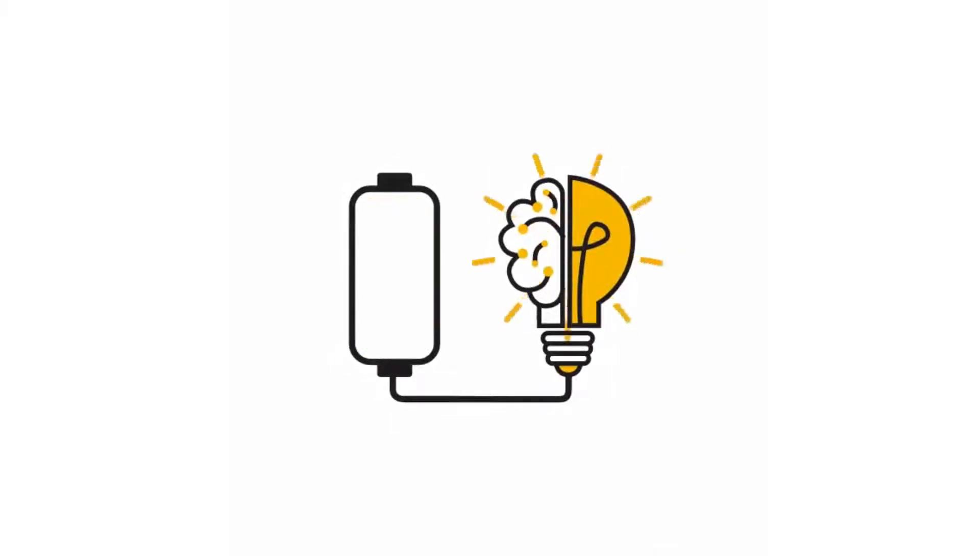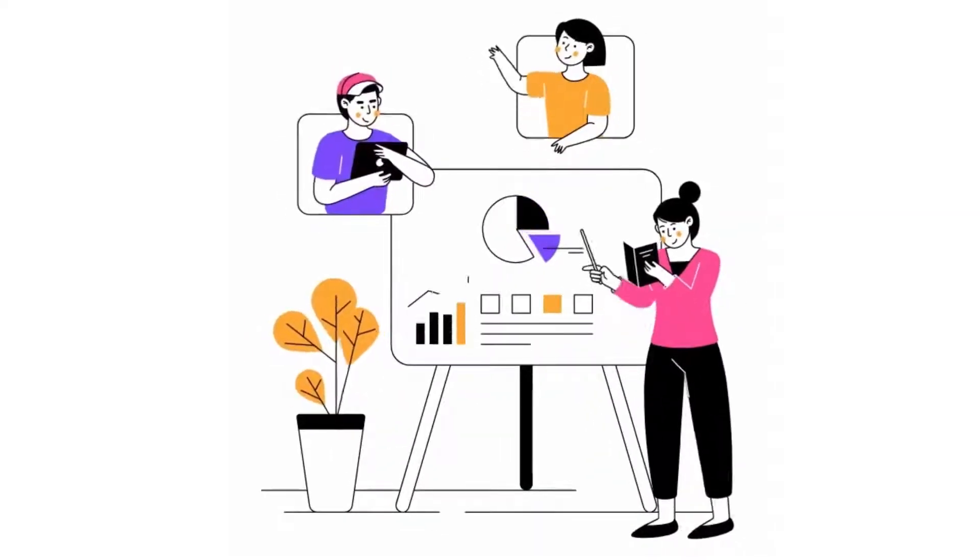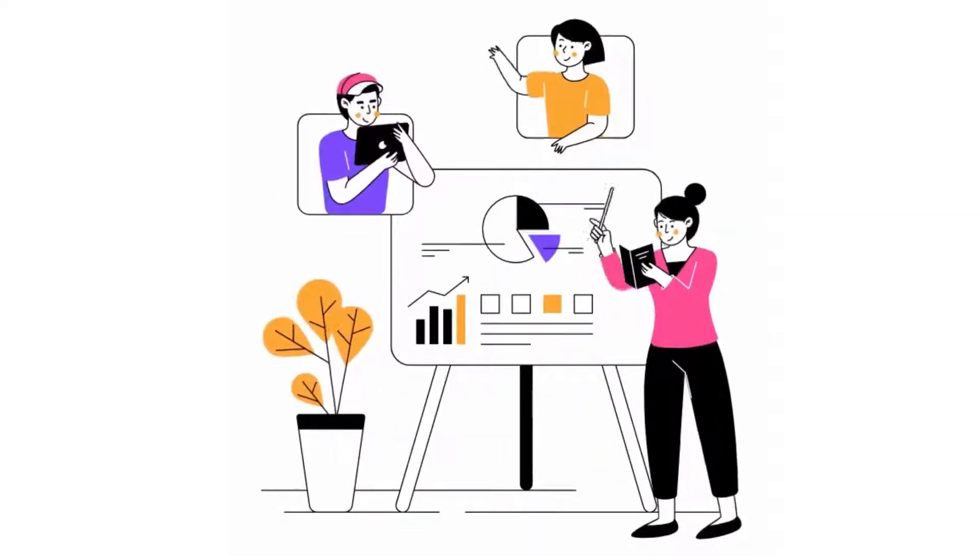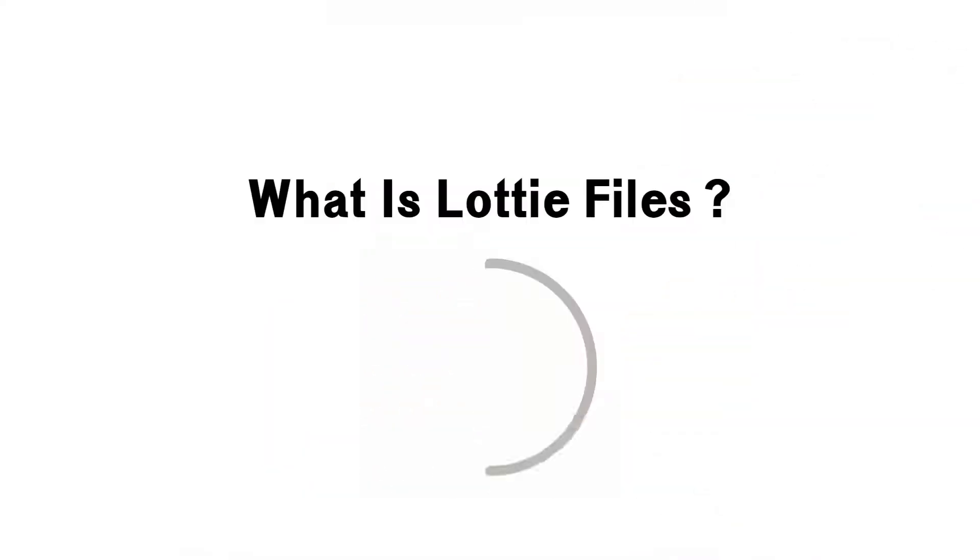So did you know you can add Lottie files to your video without using After Effects or any other complicated software? So the question is, what is Lottie files?